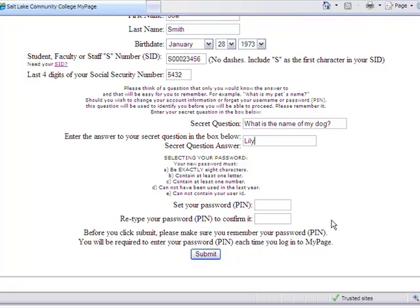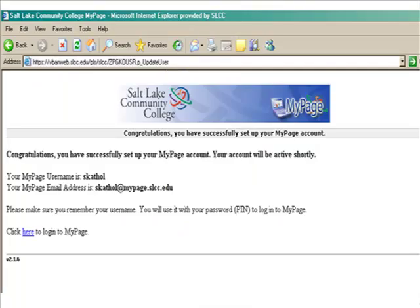Now set your password. Remember, it must be eight characters and must have at least one number and one letter. When you are finished filling out all the boxes, click Submit. This will immediately give you your username and school email address. Be sure to write this down.